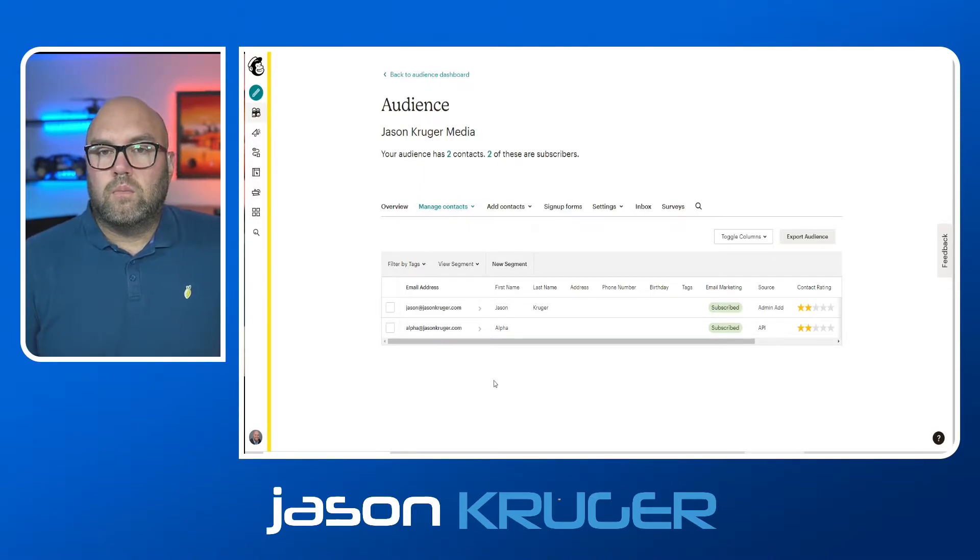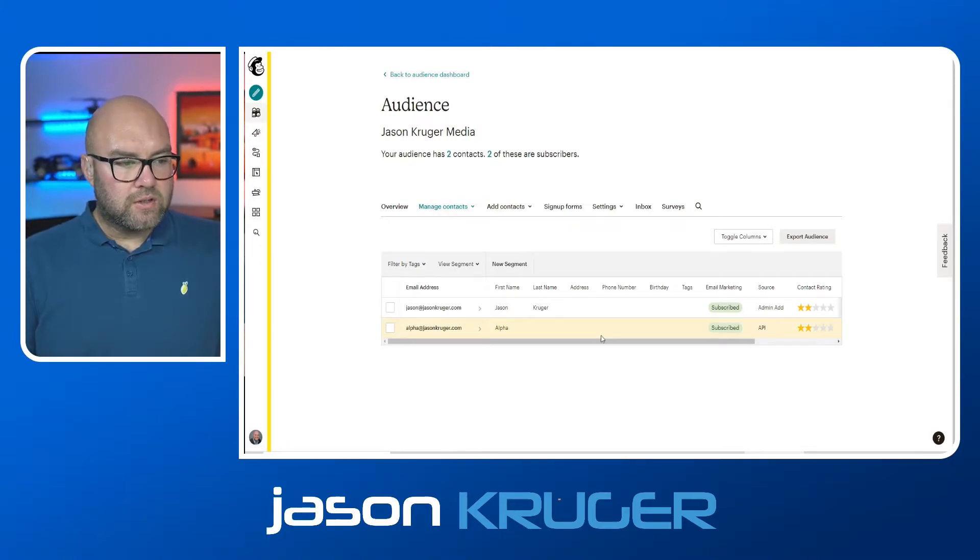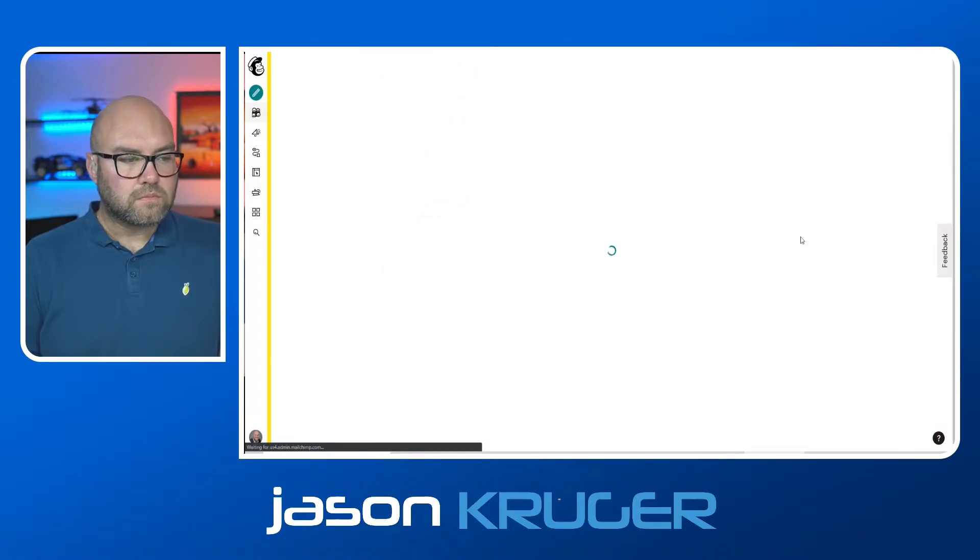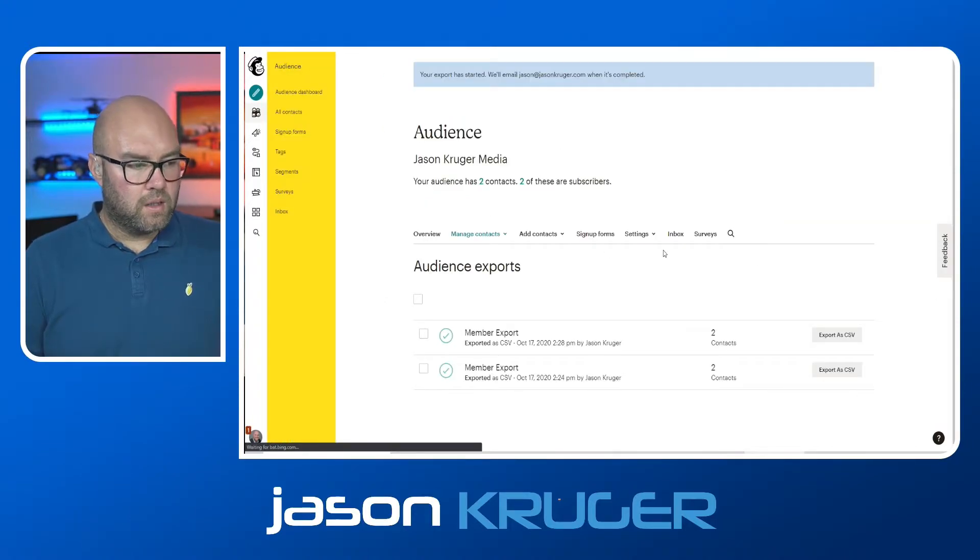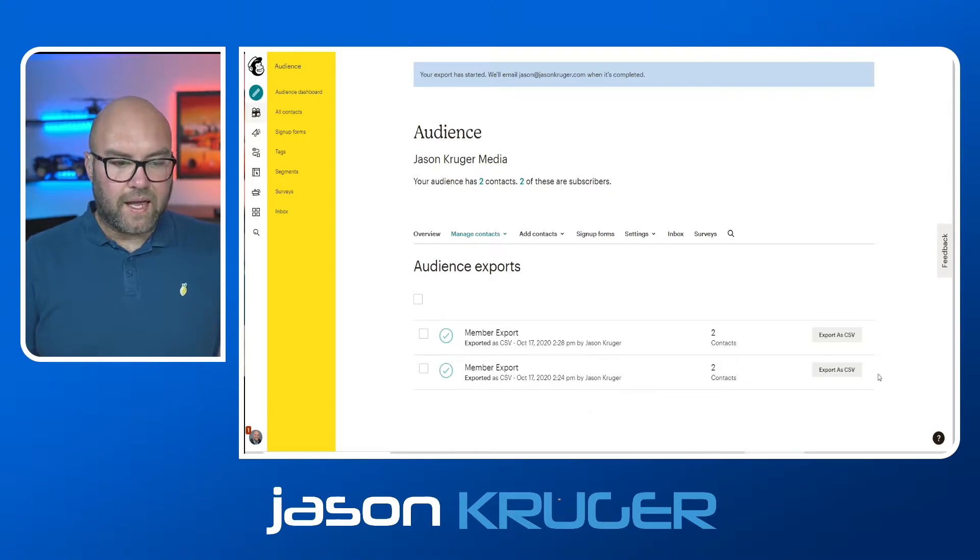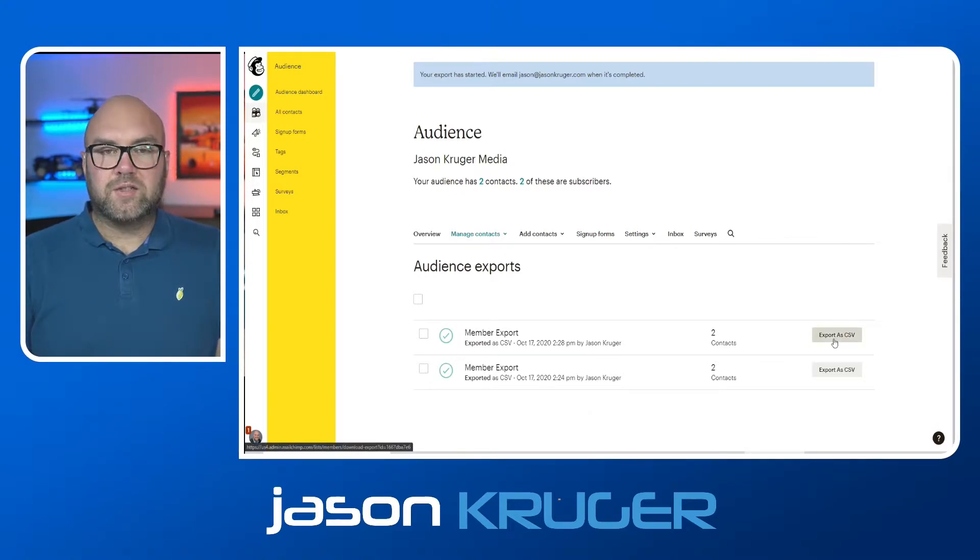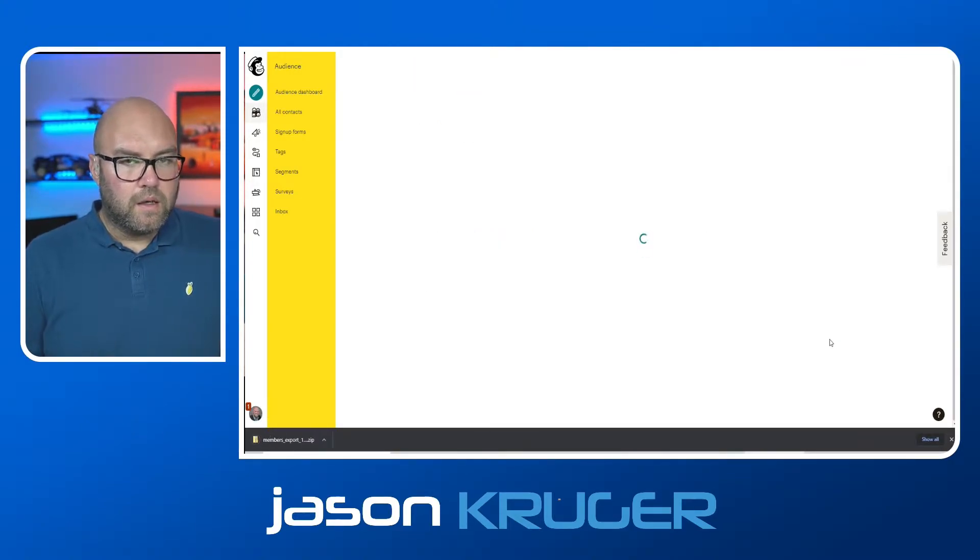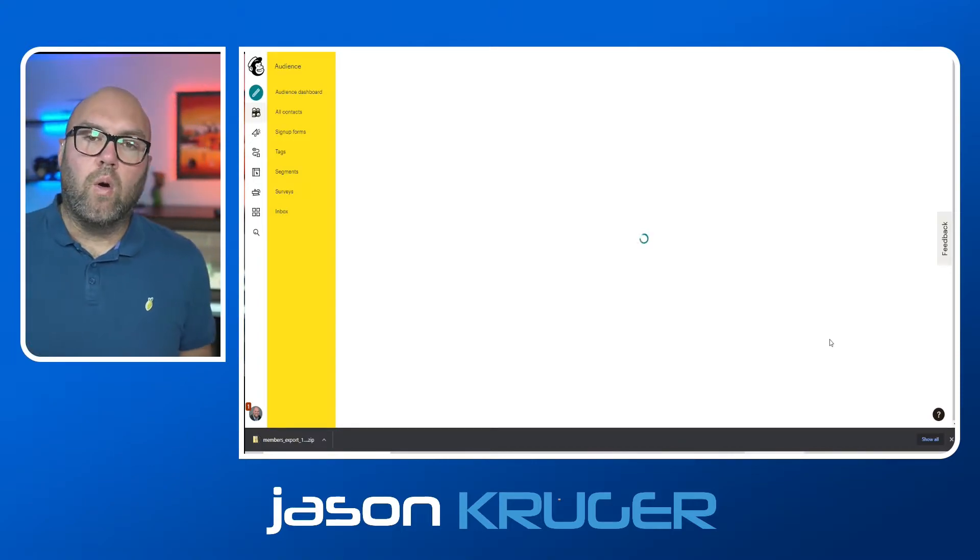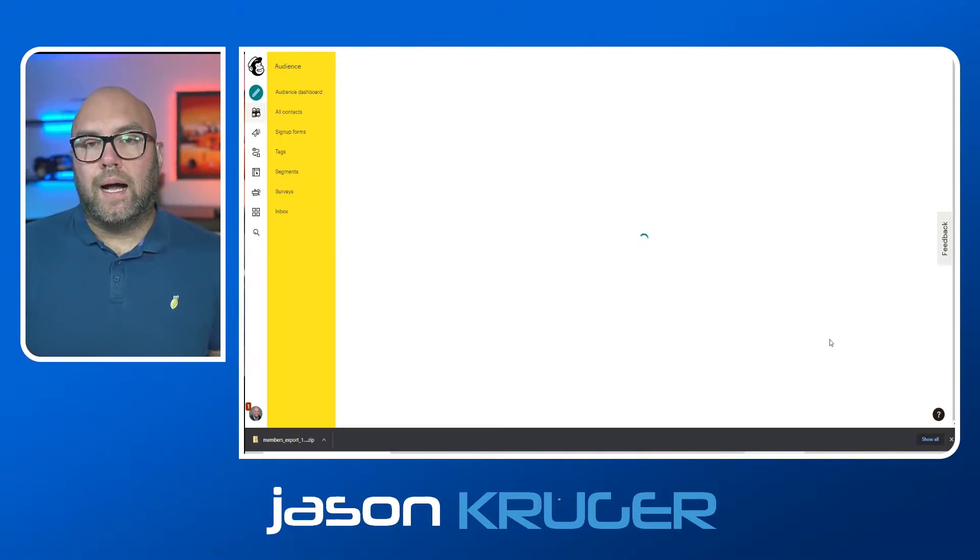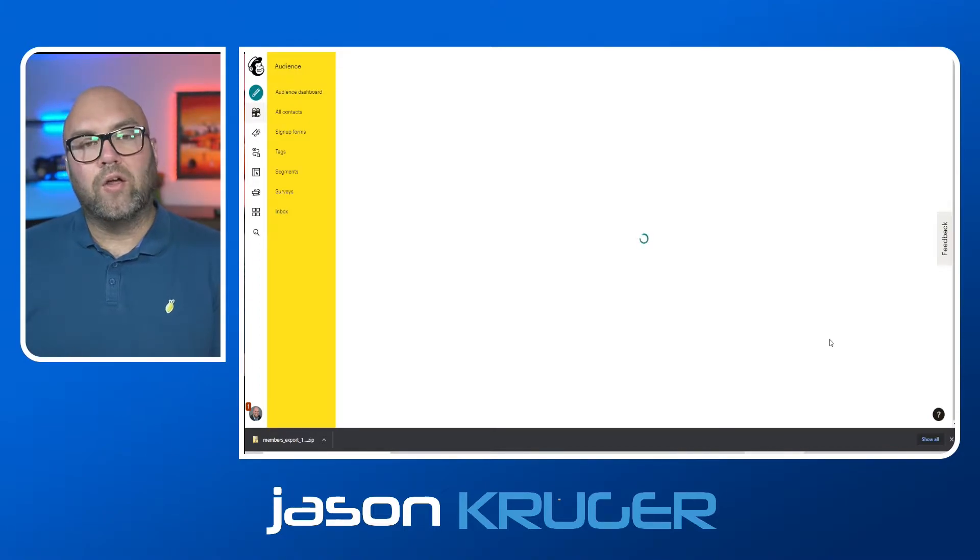And it's going to give me the list of people that are in that audience. Now, I want to export those. So all I've got to do is go to export audience. It's now created them. And then I just say export as CSV. Now that will go and export those contacts into a CSV file for you to then upload that to wherever you want.